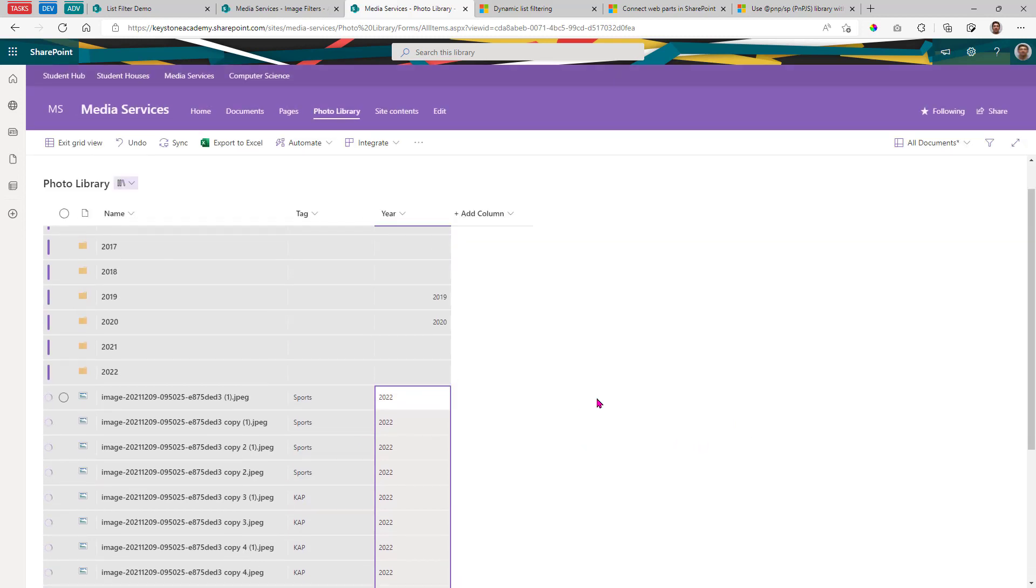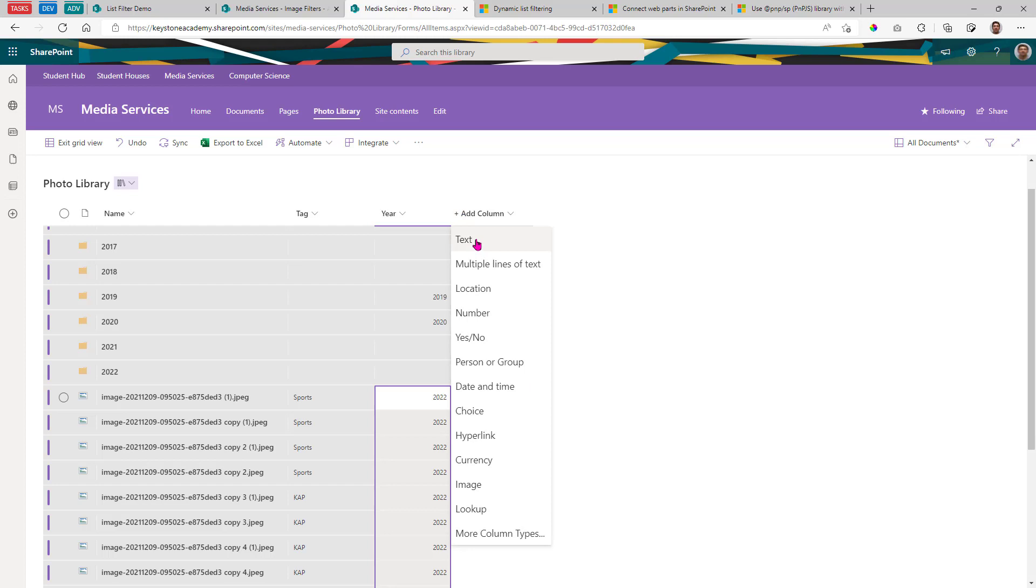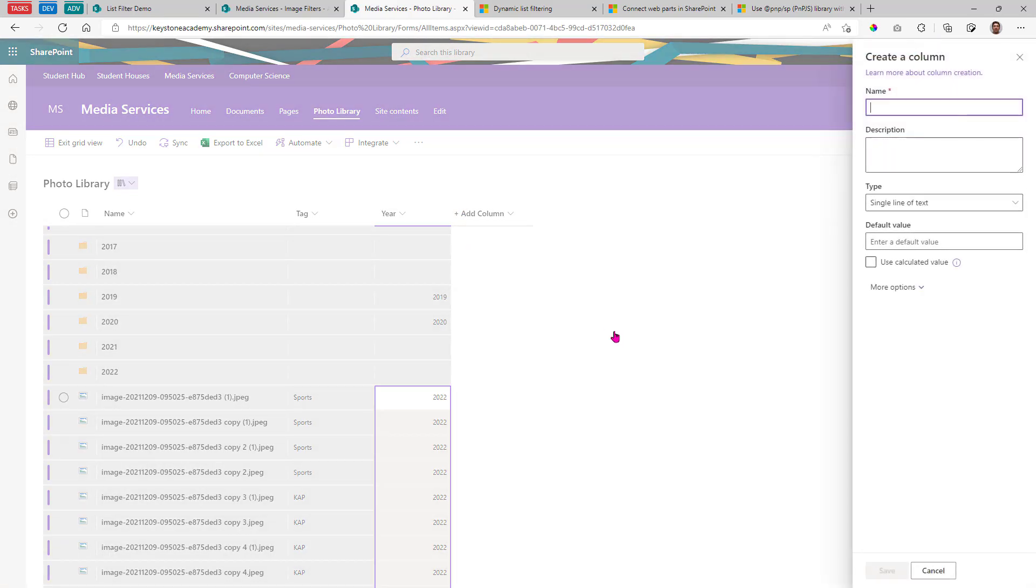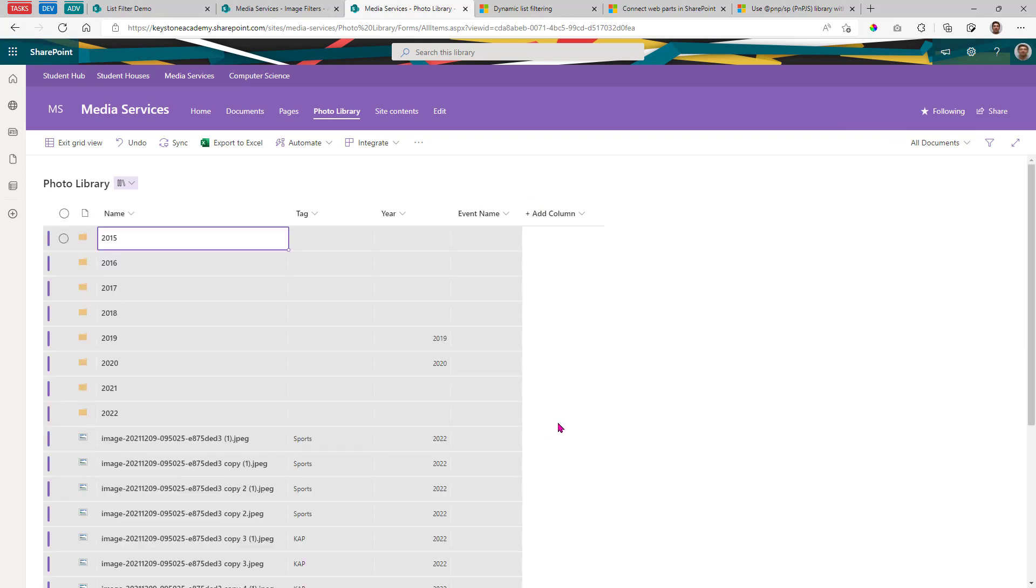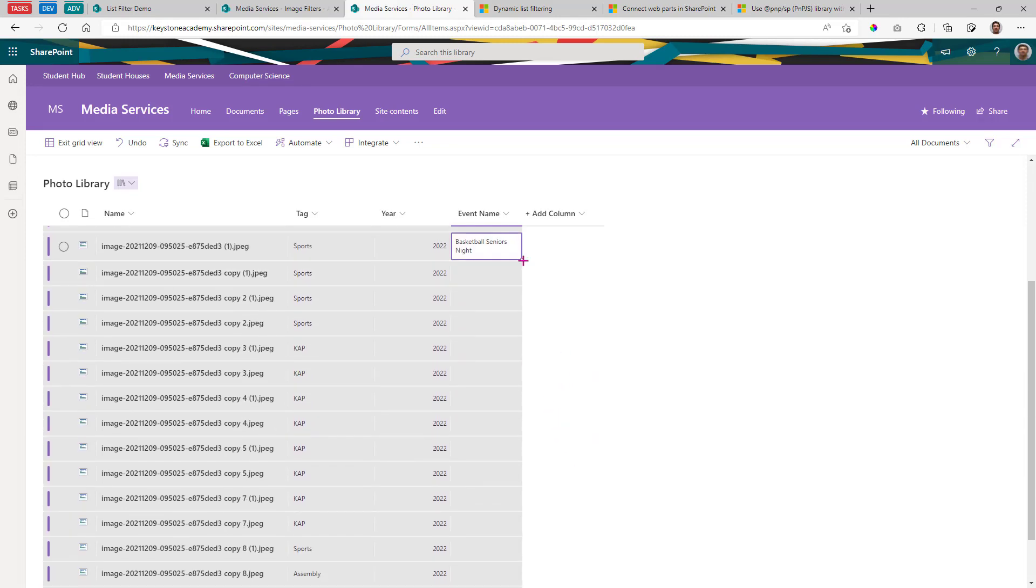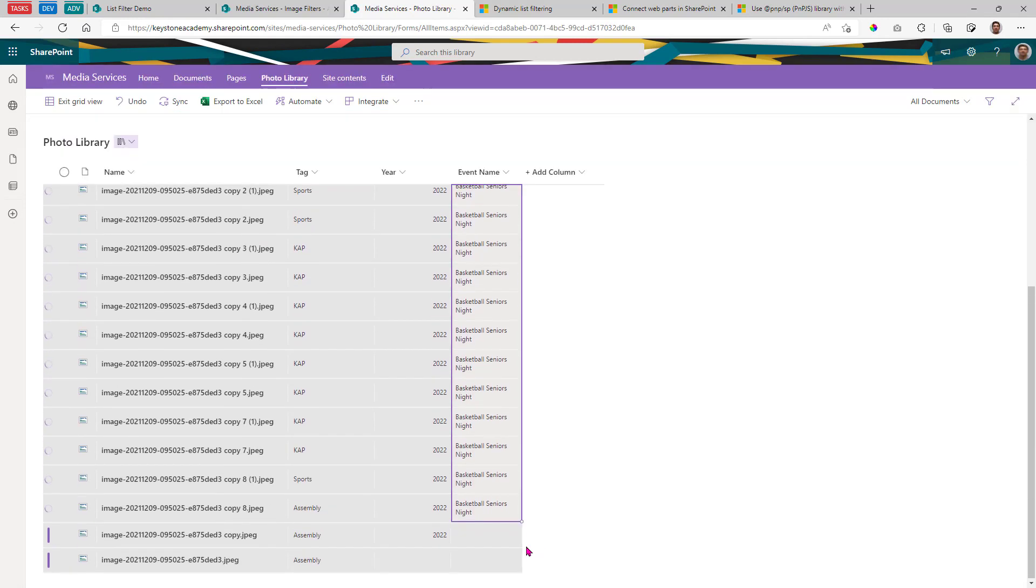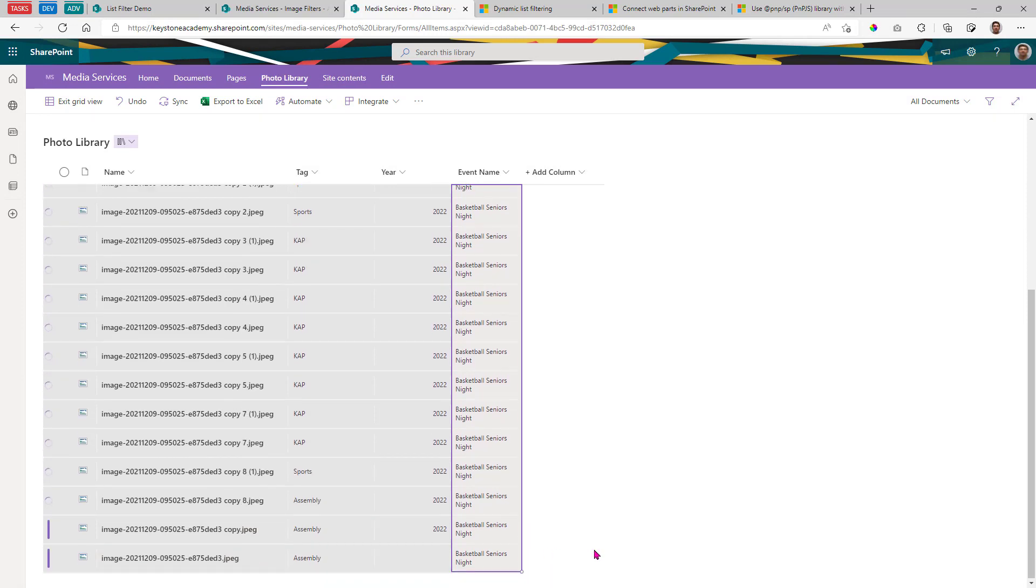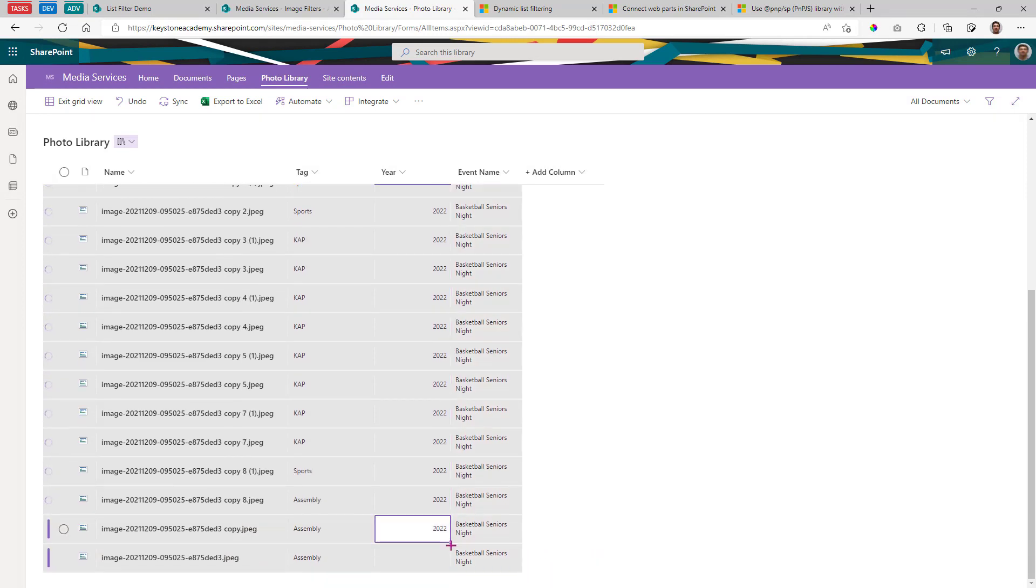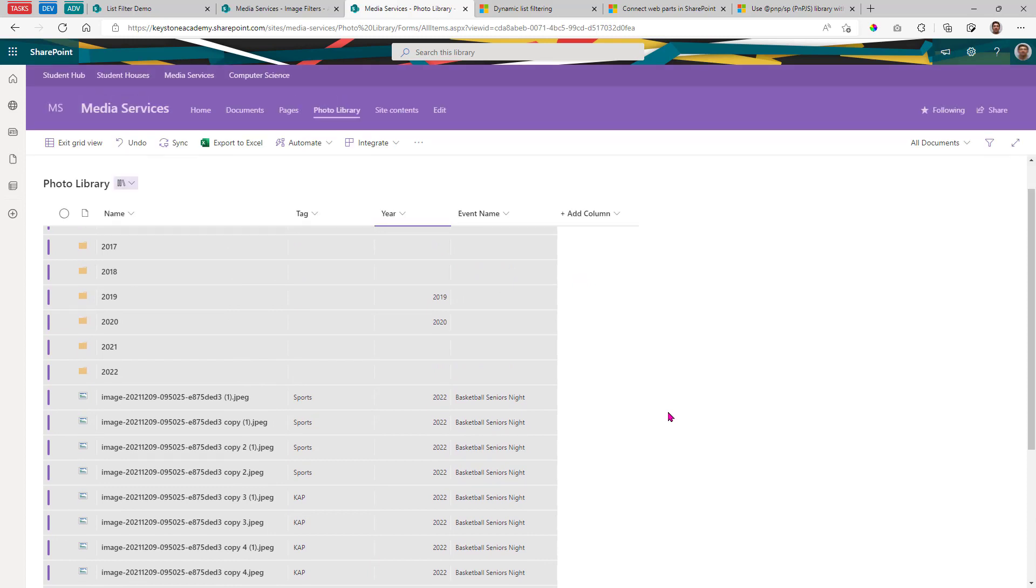Now let's add maybe some other information here. I'm going to add a text column and I'm going to call this event name. And that'll be a single line of text. Very simple. And this is basketball seniors night. Okay, I missed some columns here. The user interface sometimes can be a little bit tricky with lists, but we are going to overlook that because it is incredibly useful.